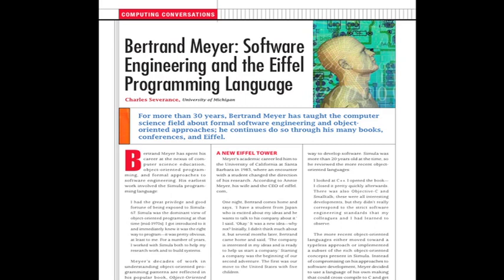Annie Meyer started doing office work for Eiffel Software. Over time, as she learned new skills and staffing changed — including one tragic incident in which a business manager was killed in a fatal airplane crash — Annie slowly took on additional responsibilities to the point where, 20 years later, she is now the CEO and runs Eiffel Software's day-to-day operations. The company continues to develop and evolve the Eiffel programming environment, as well as provide training and conferences for the Eiffel community.